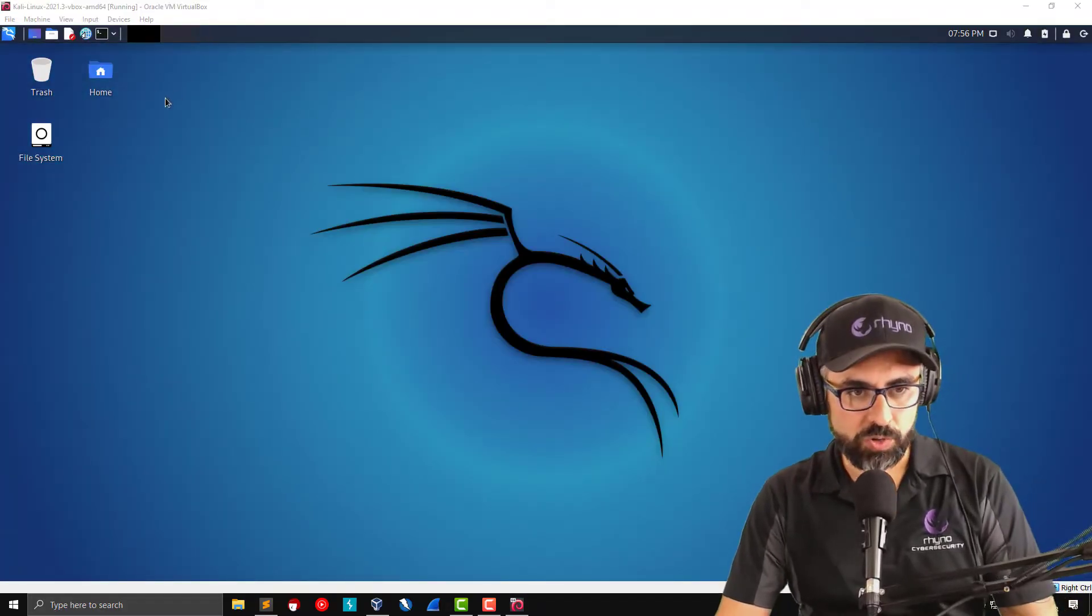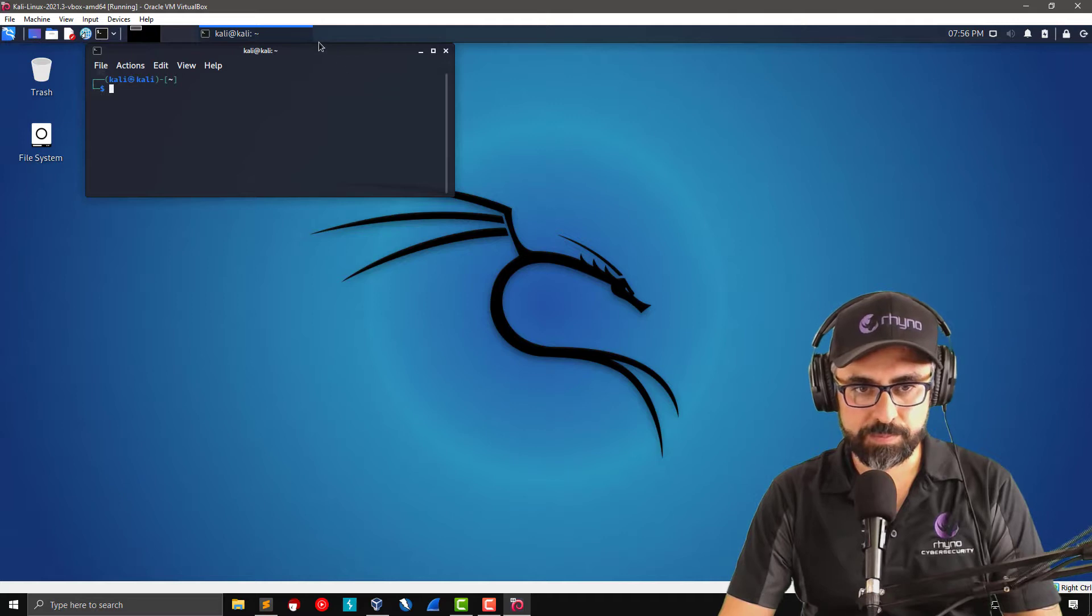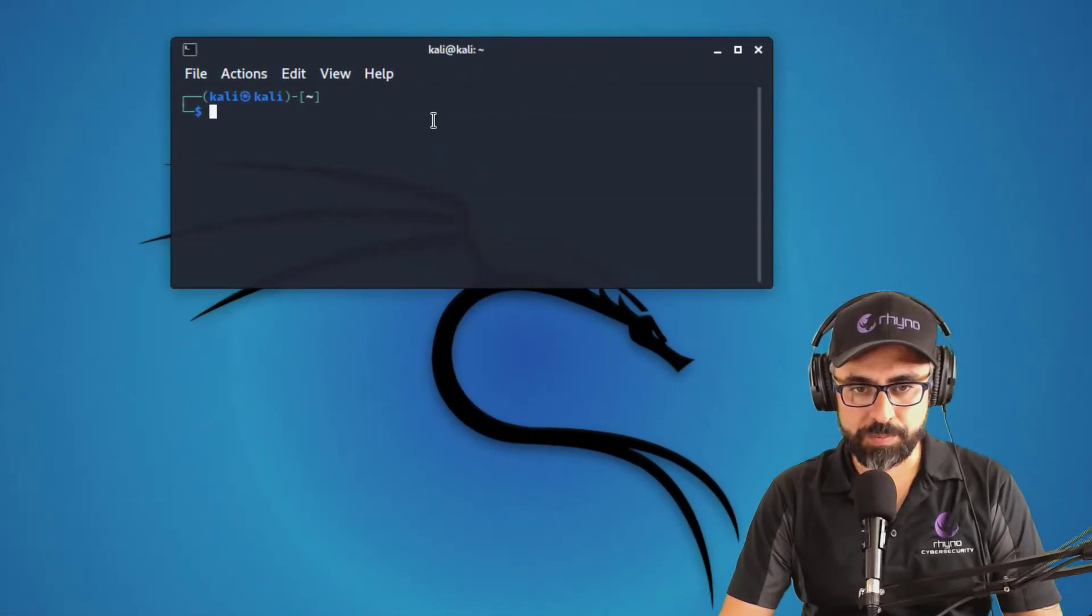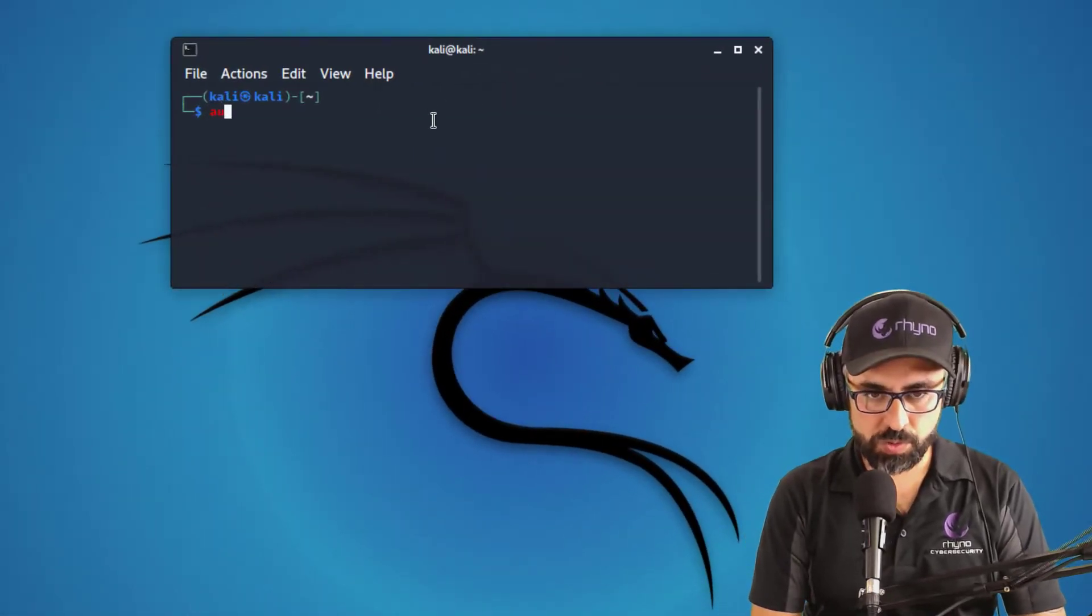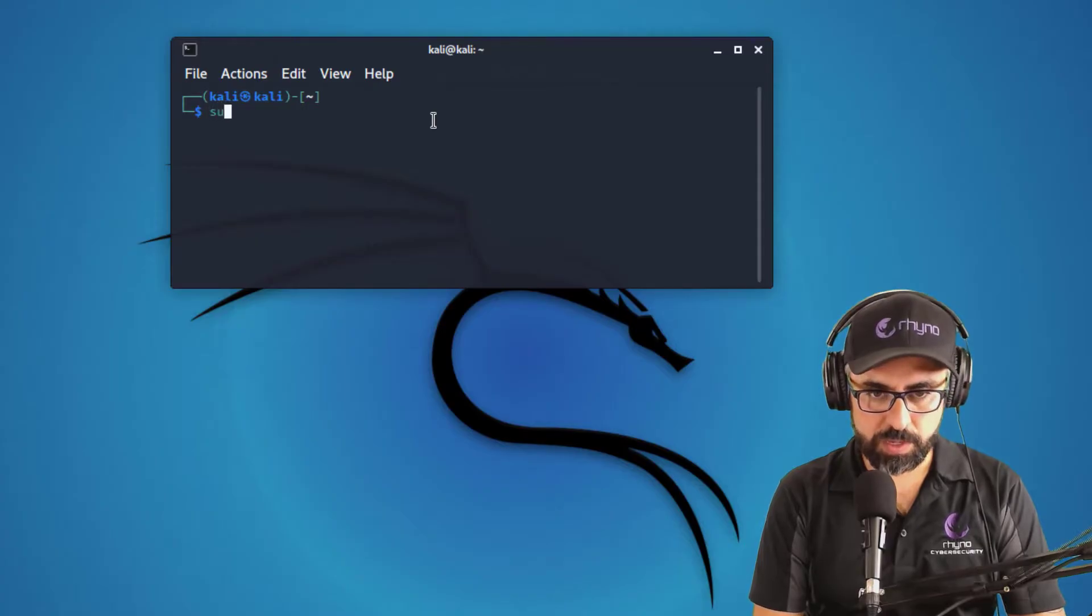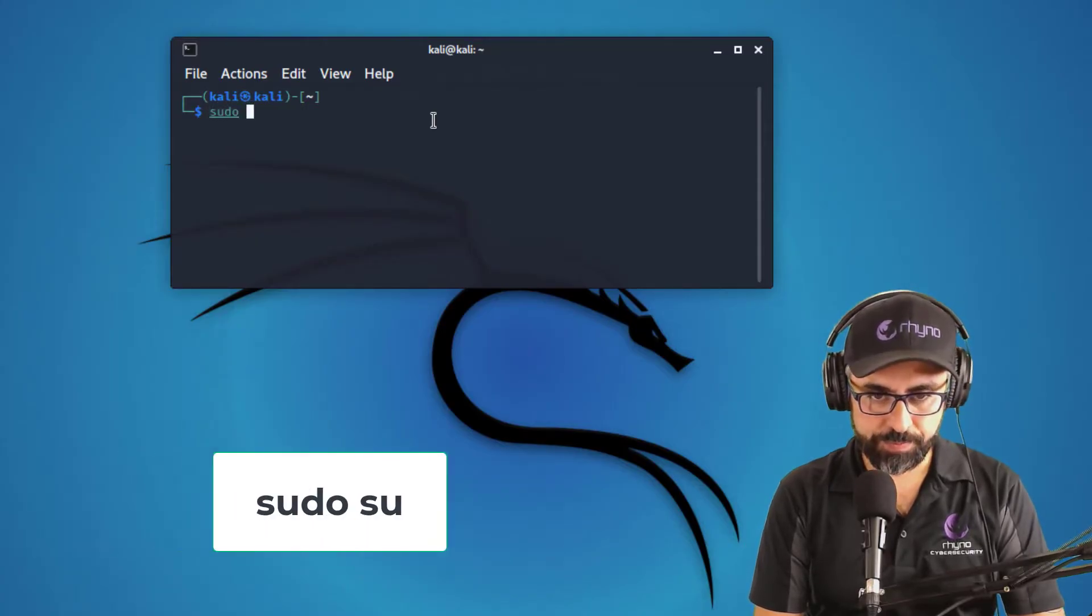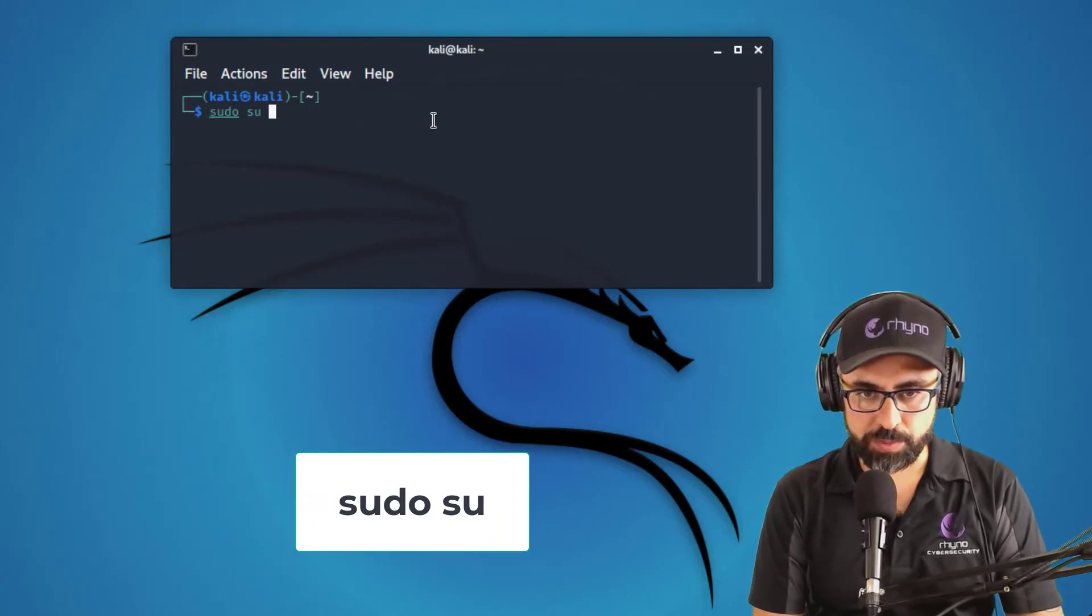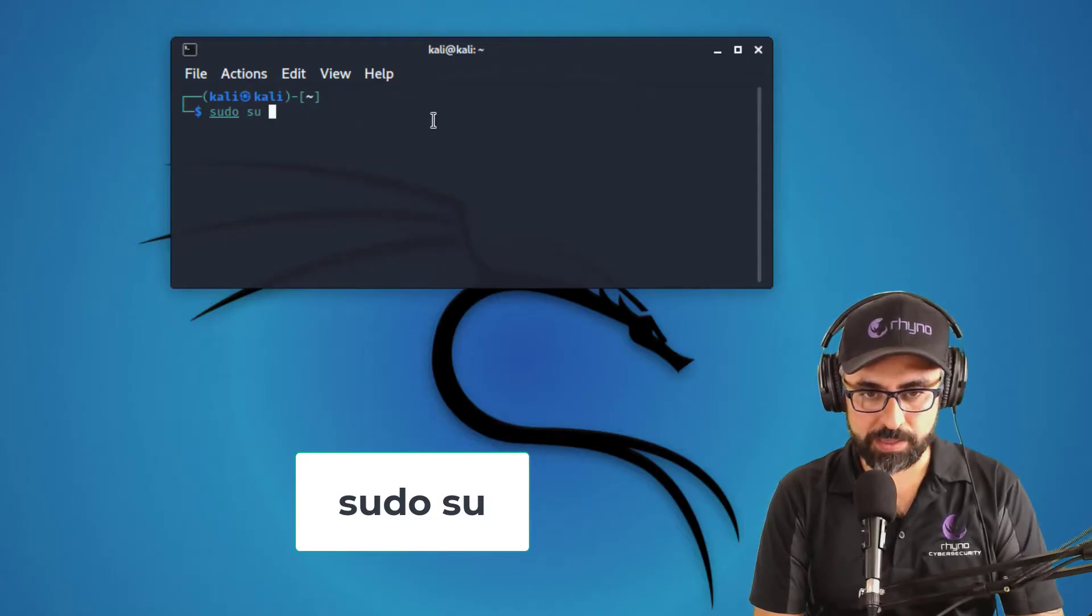Now we're going to power up our terminal. Make sure you run this on sudo su or else you're going to get problems when updating your Kali Linux.